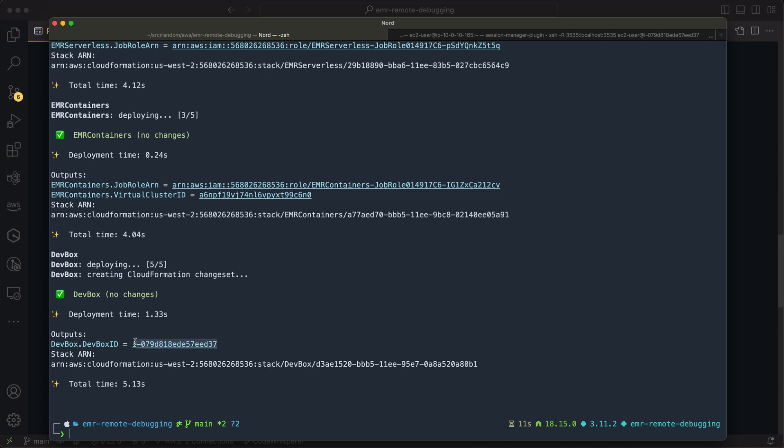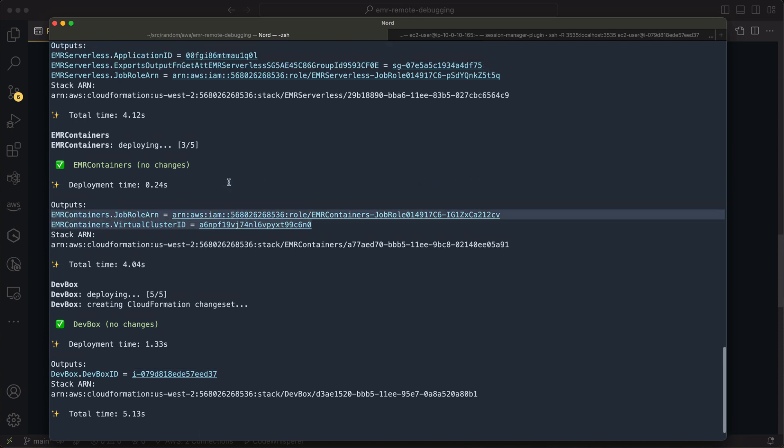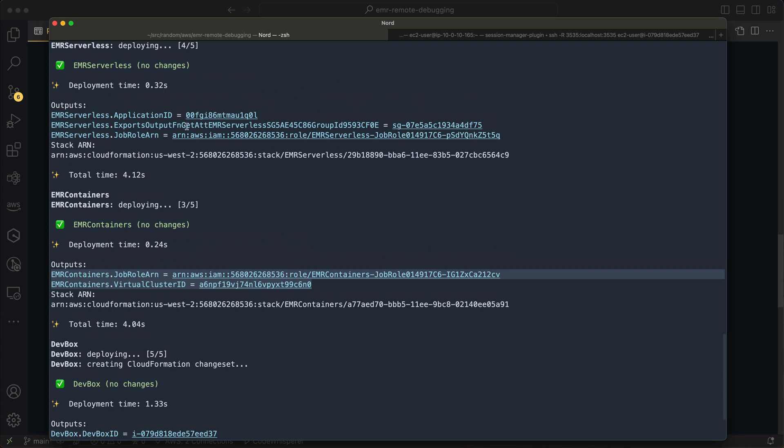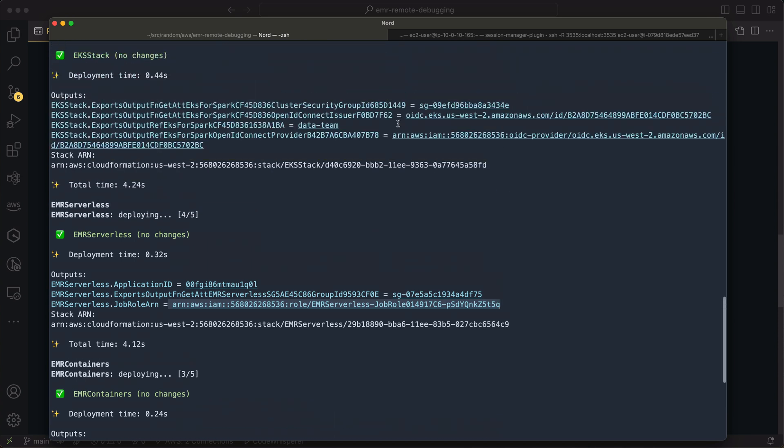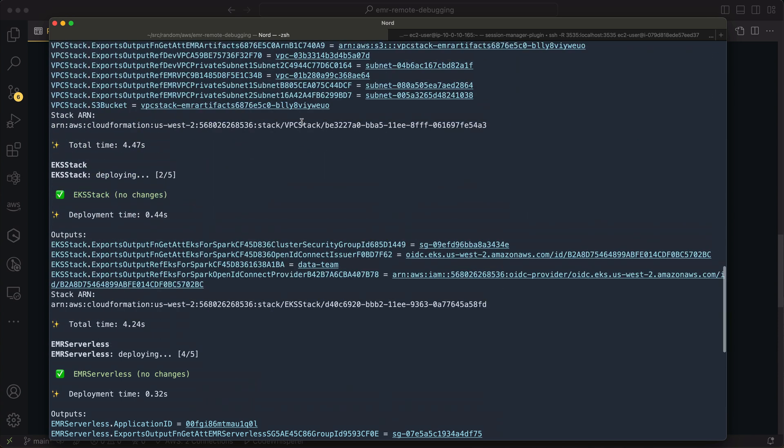So if I go over here, you can see there's a bunch of different outputs from that CDK deploy. We've got our dev box, our Bastion host that we want to be able to connect to. For EMR on EKS, we've got a virtual cluster ID and a job role ARN that we can use to run jobs. For EMR serverless, we've got the same thing, an application ID and another job role ARN. And then finally, we've got an S3 bucket that we create for our code artifacts and our logs.